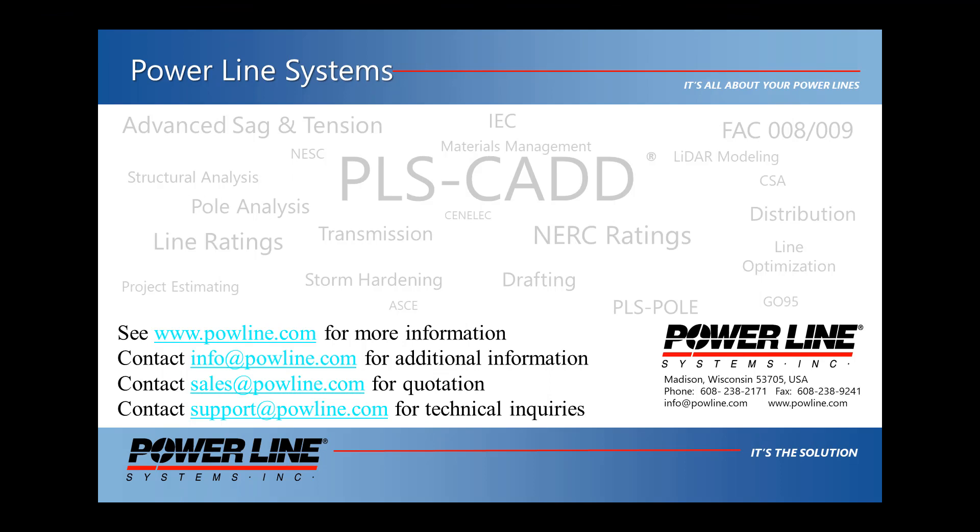For news, information, and online libraries for our software, please see our website at www.powline.com. To obtain more information, you can email us at info at powline.com. To obtain a quotation for our software, you can email us at sales at powline.com. And for all technical support questions, please email support at powline.com.